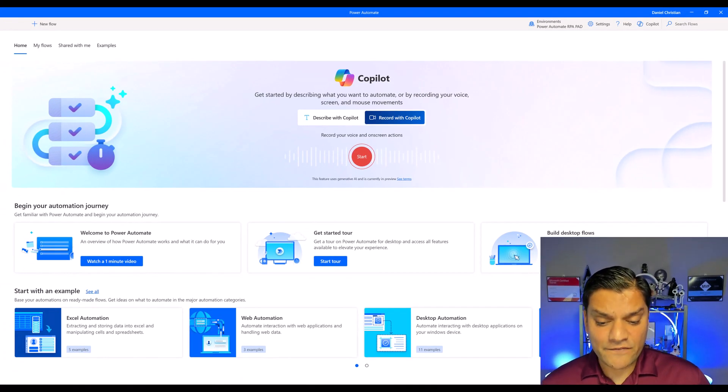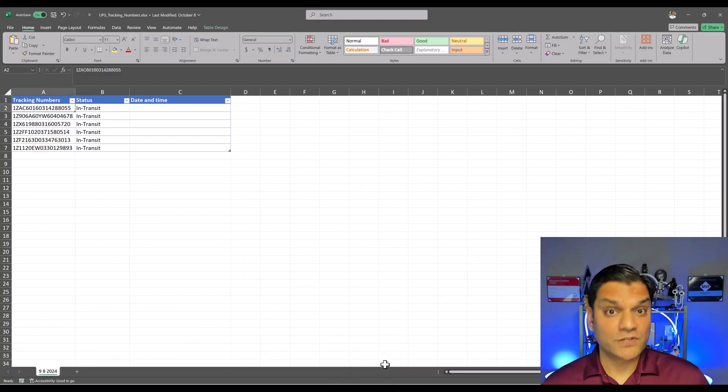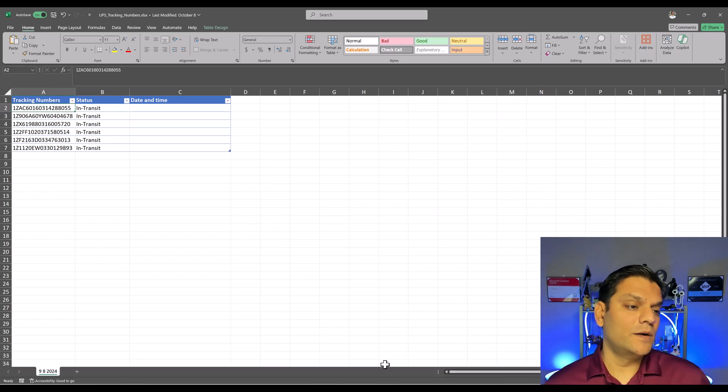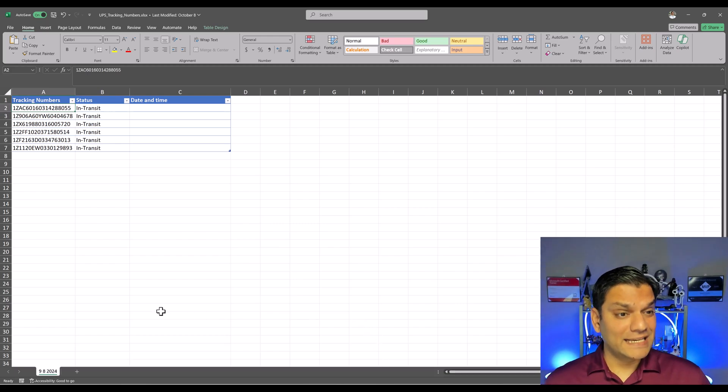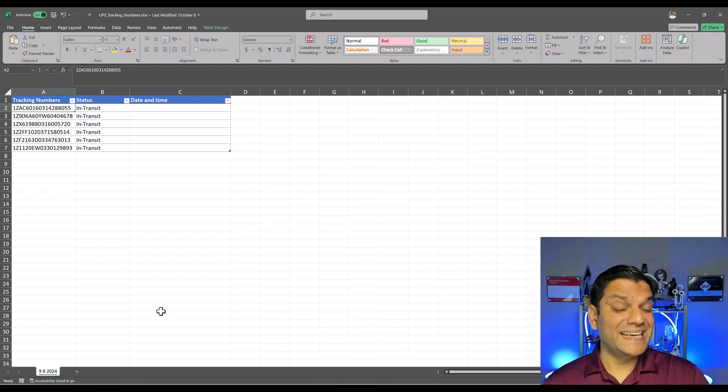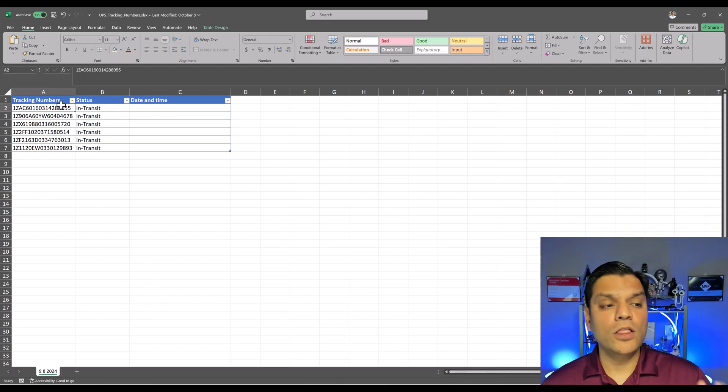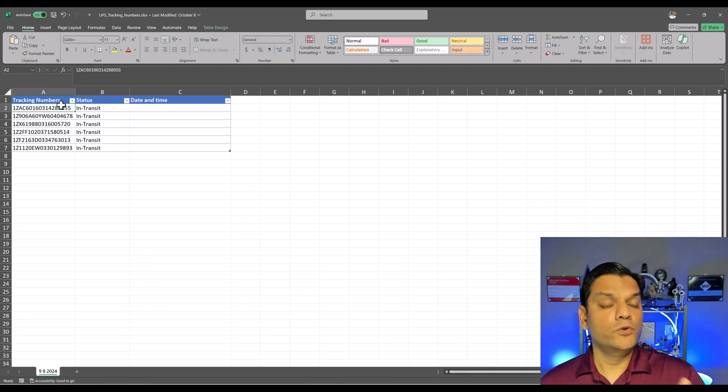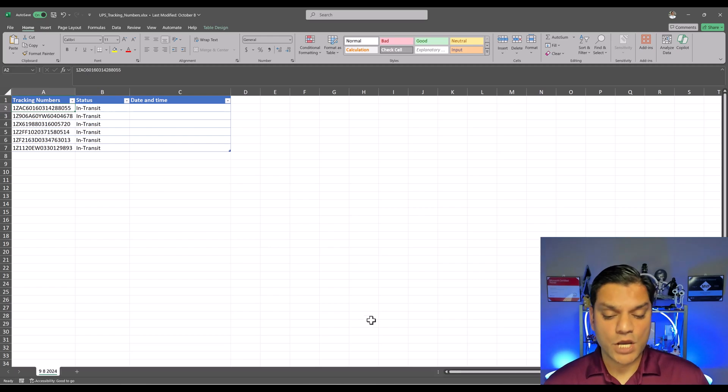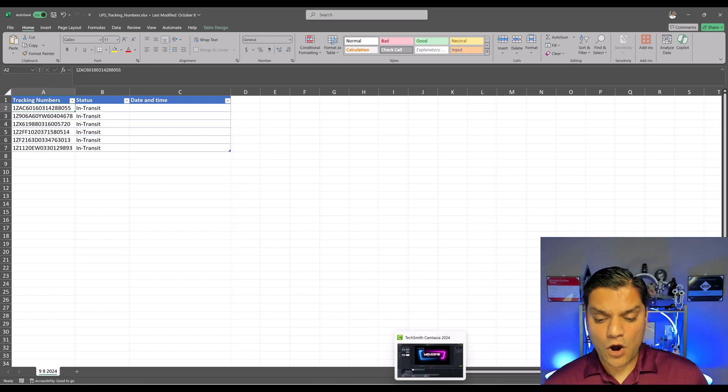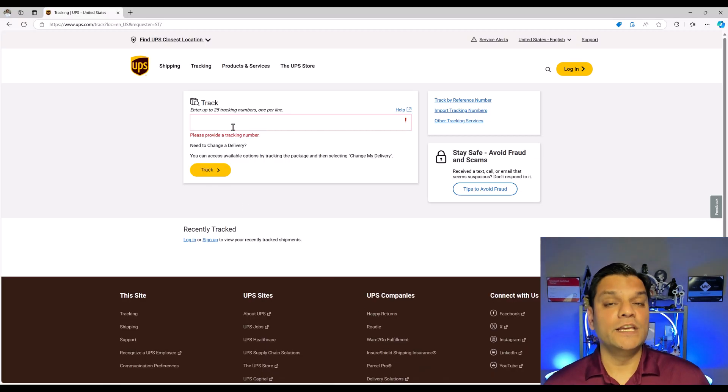Now I have done a proof of concept actually for a small company where in that company during the holiday season they manually take all of these UPS, United States Postal Service tracking numbers, put it on their website which is right over here manually just to get a status update.